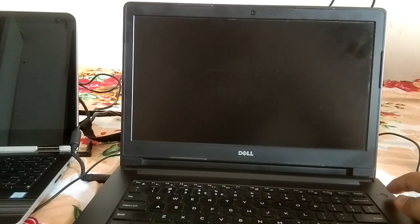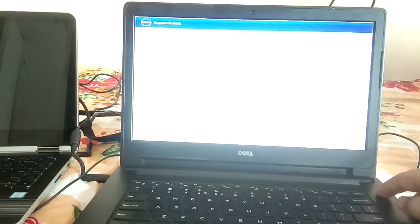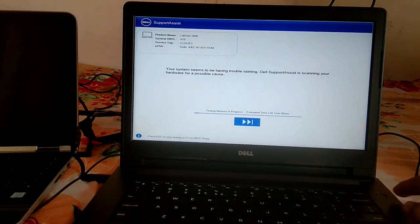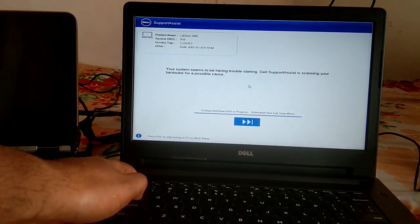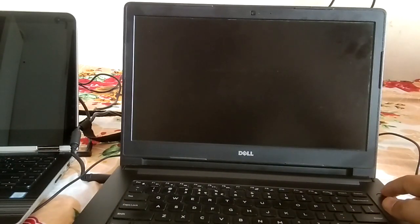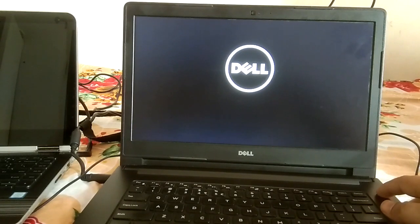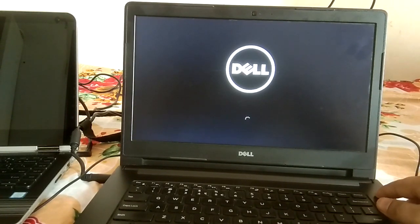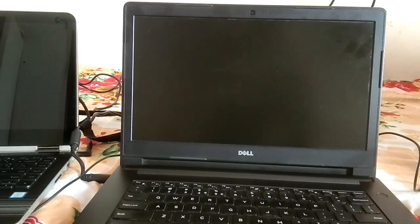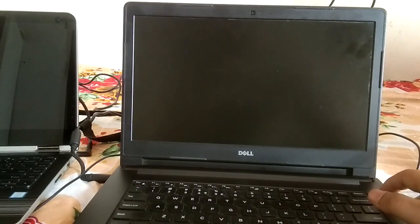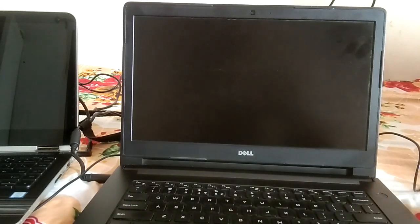Now turn it on again. You can see the system is booting automatically. You need to perform this step repeatedly until you get the 'Diagnosing your PC' message, and then you will get the automatic repair options. Let me turn it on again.